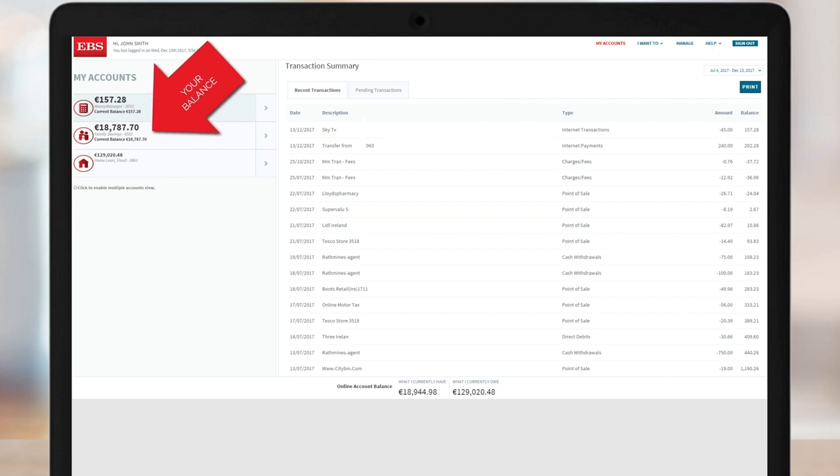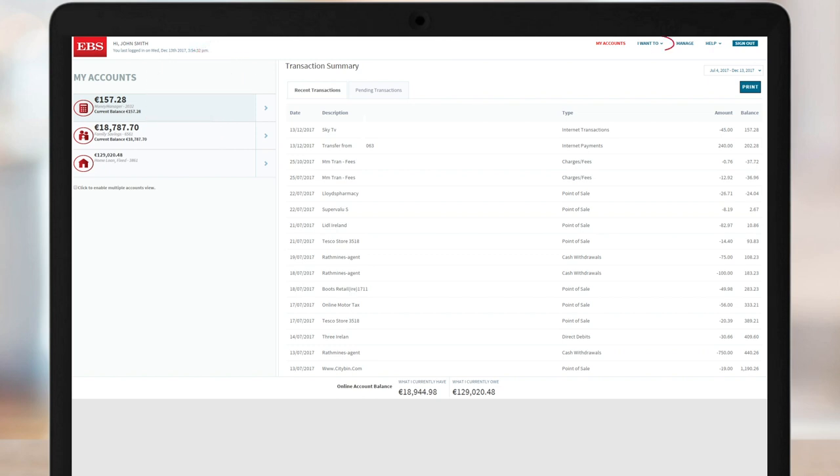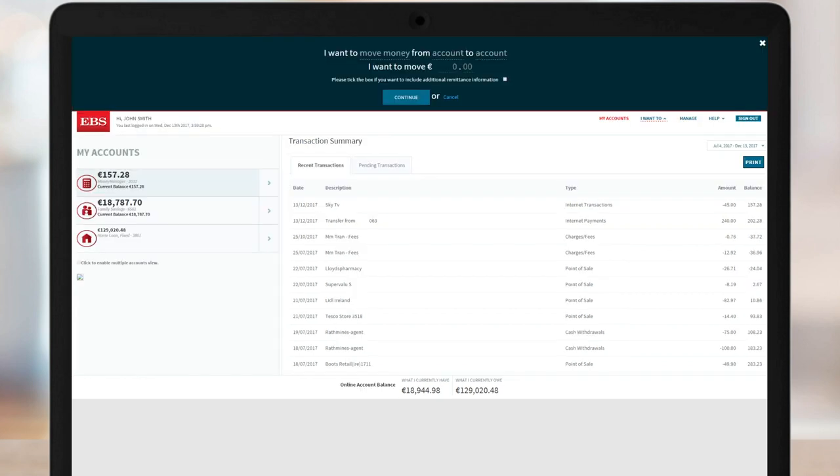To start the transfer, navigate to the menu at the top right-hand corner and click I want to. A dark panel box will appear at the top of the page. The words in dark grey are the menu options. The default transaction is Move Money, so you're all set.